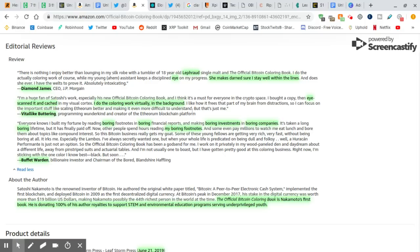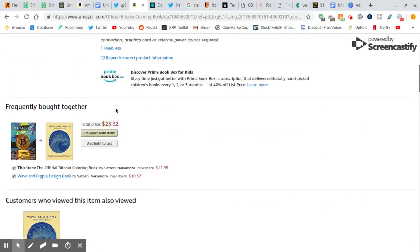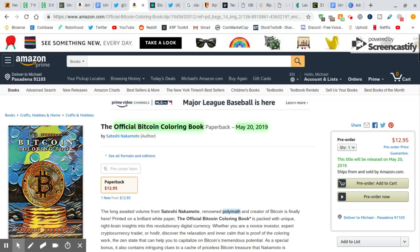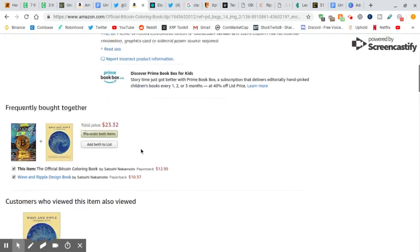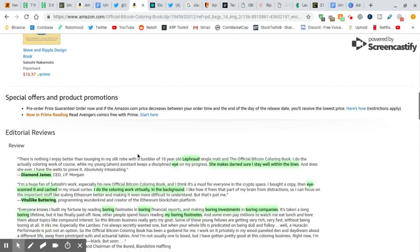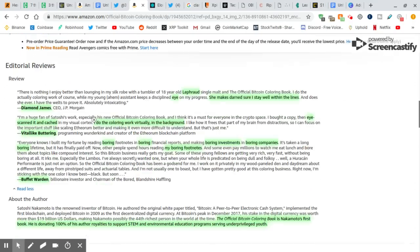I do the coloring work virtually in the background. I think they want us to buy this book, and there's probably good clues in it. I like how it frees that part of my brain from distractions. Let's focus on important things, like scaling Ethereum better. So they did mention Ethereum here. They mentioned Ripple, two things already. The same publisher of the other book, Wave and Ripples. They mentioned Ripple, they mentioned Bitcoin, and they mentioned Ethereum. The top three in market cap. Ethereum, Ripple, XRP, and Bitcoin.